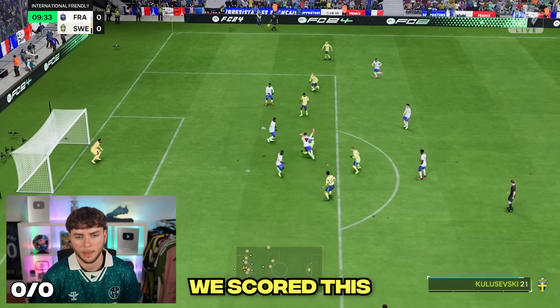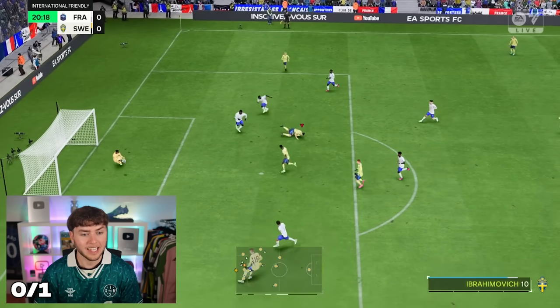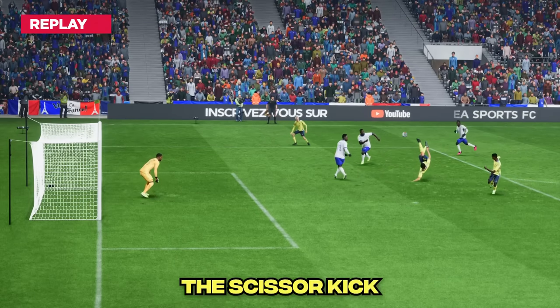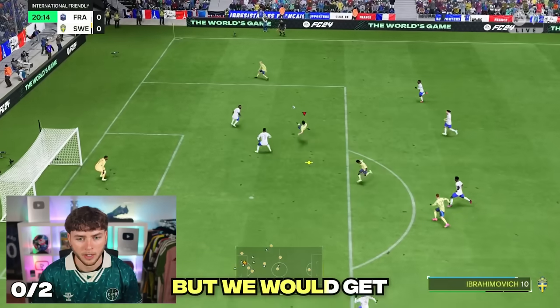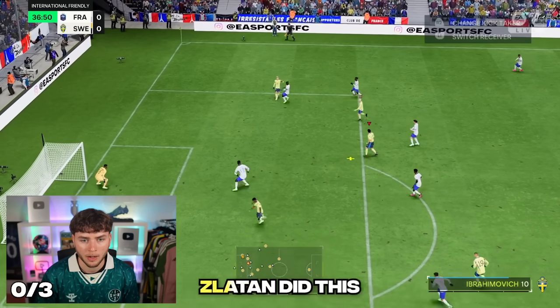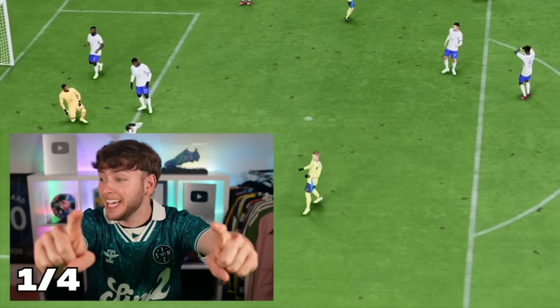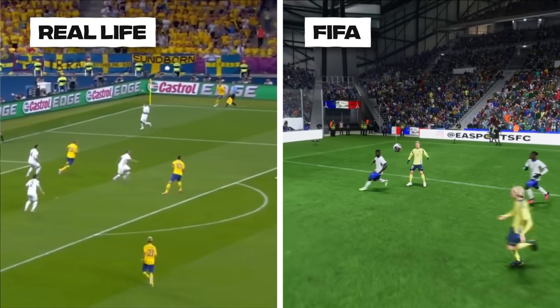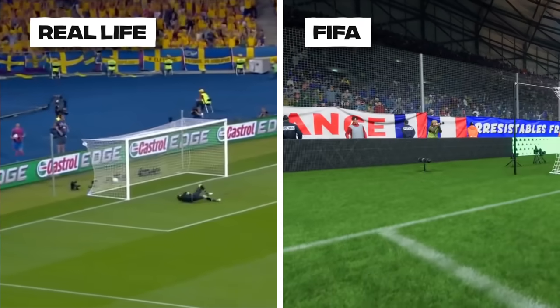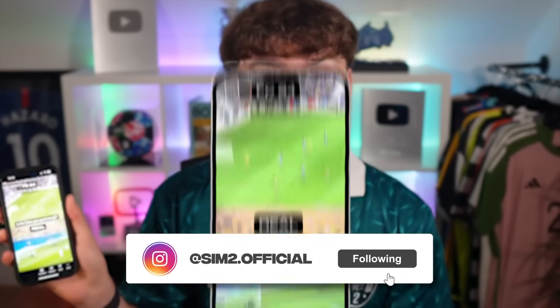Moving on to 2012, right away we scored but it wasn't Zlatan. Then with one final attempt Zlatan did a scissor kick - that might be it! I'm going to let you guys decide if this goal is good enough. On my Instagram I've put a poll where you can go and vote and choose if it's good enough or not. Follow me on Instagram to get involved.